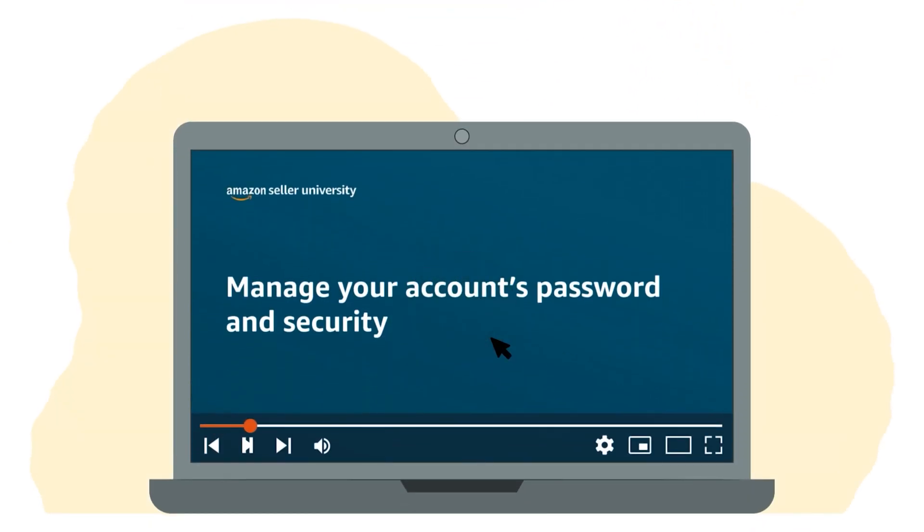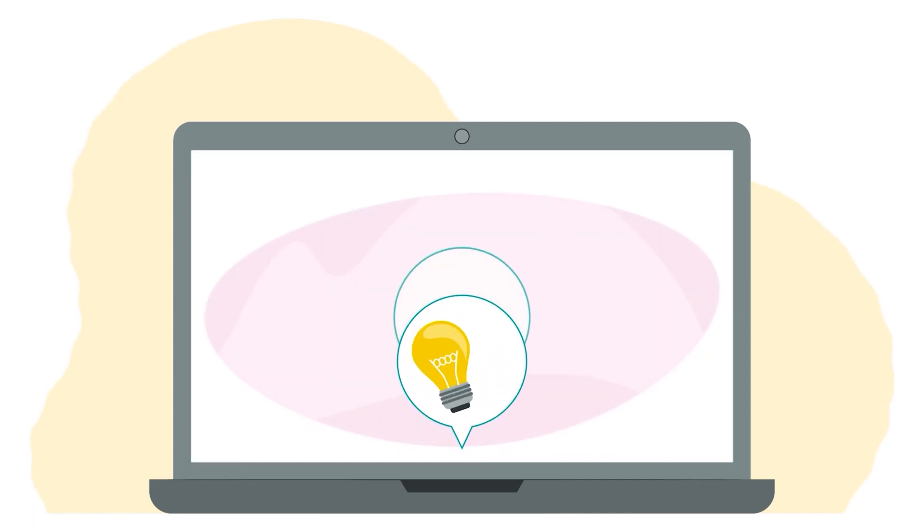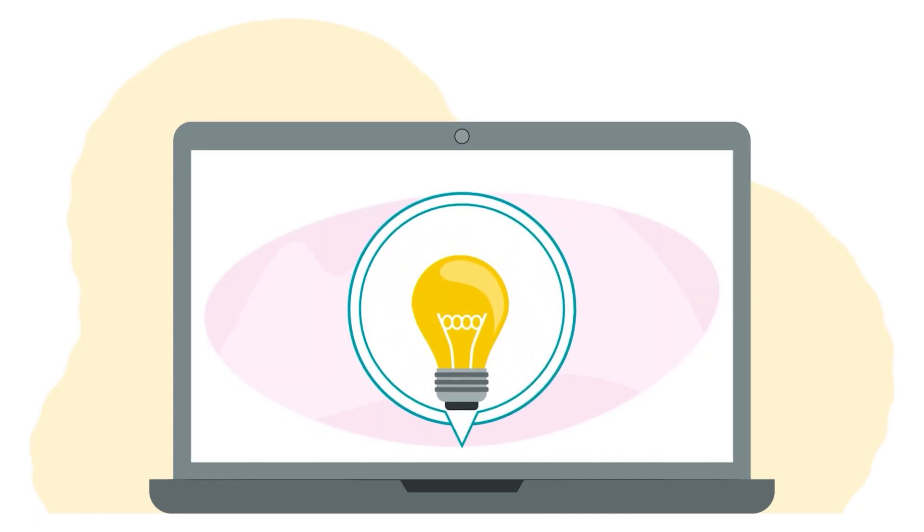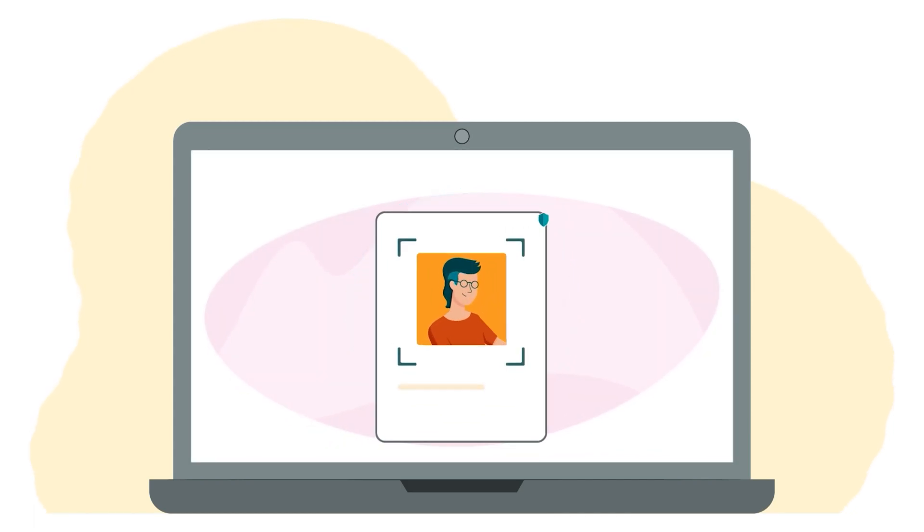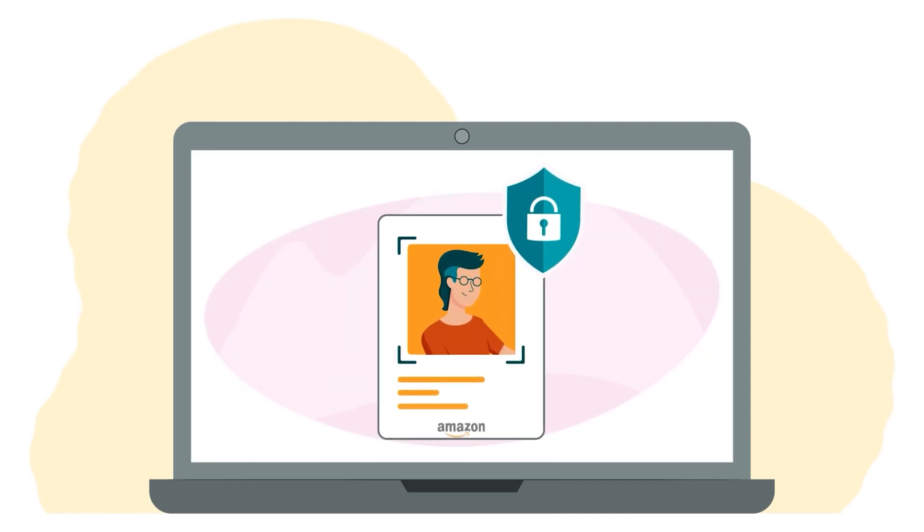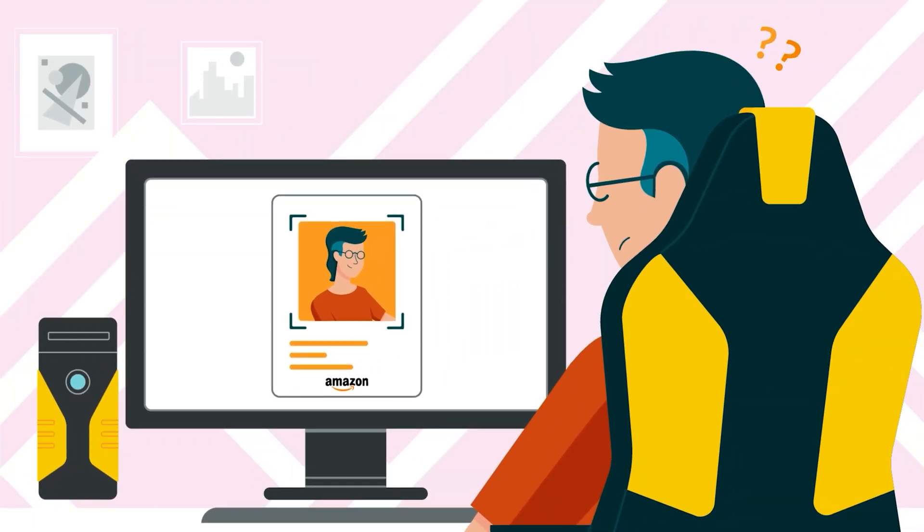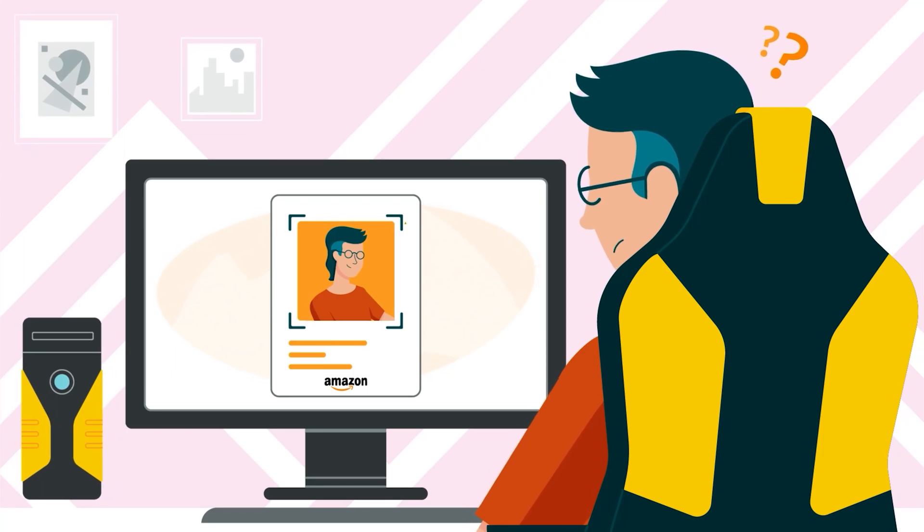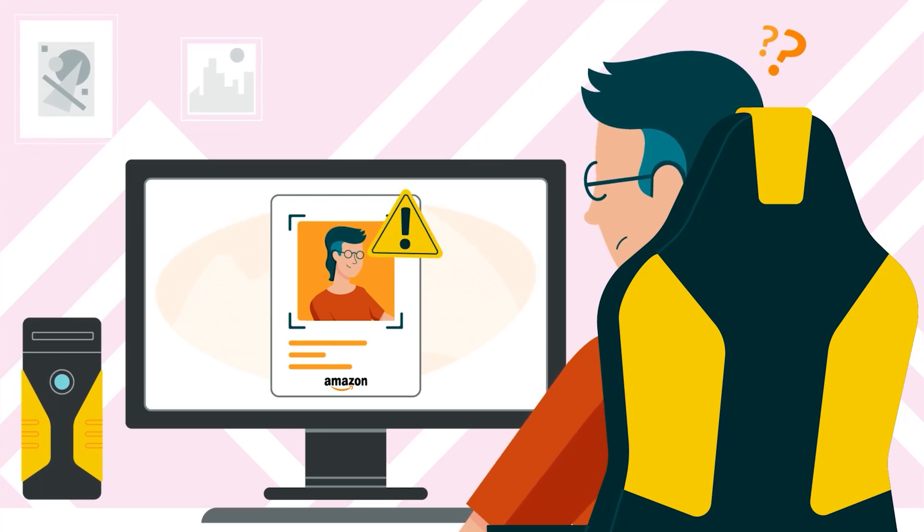In this video, we'll share Amazon's tips for securing your selling account and what to do if you believe your account has been compromised.